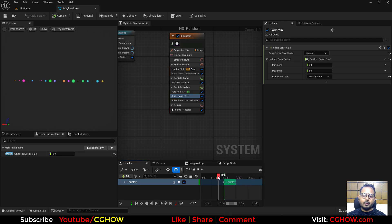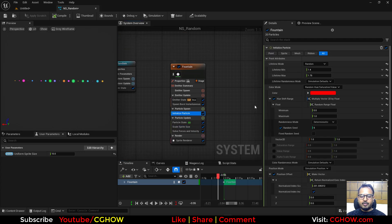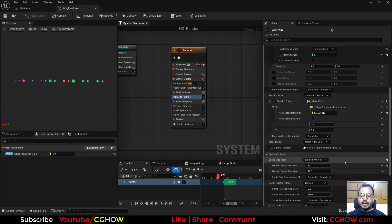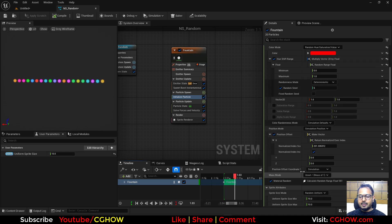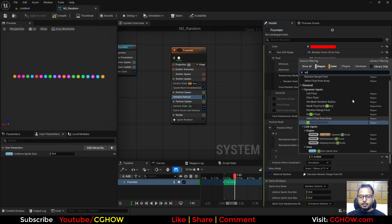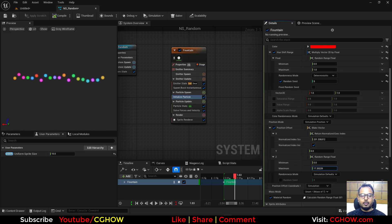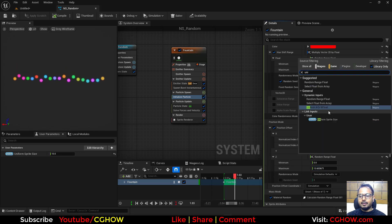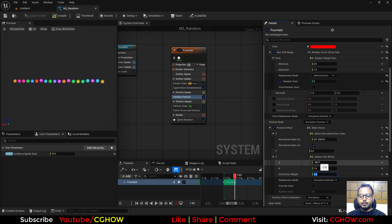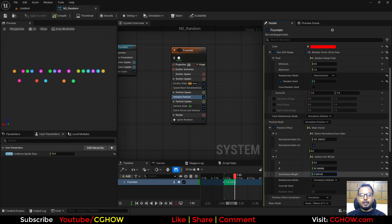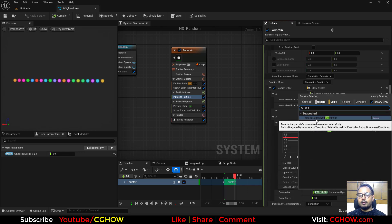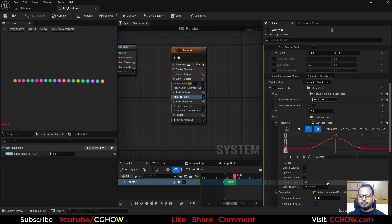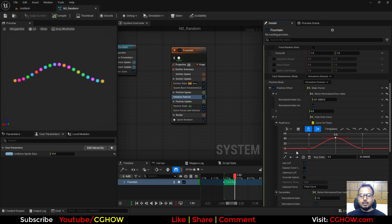The same randomization techniques apply to Position. For example, randomize the Z position to send particles upward at different heights. To control how many particles go up, use Uniform A or B Float — set Weight to 0.2 with B = 0 so only a small percentage of particles are offset. You can also use a curve with the Normalized Index to drive a smooth positional distribution.